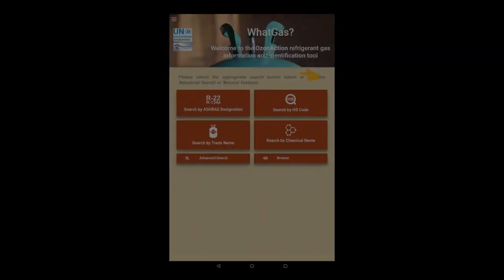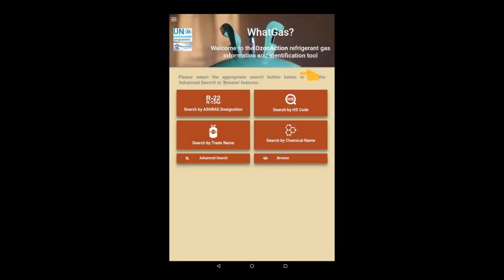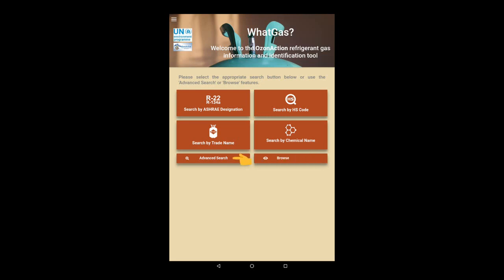If we go back to the home page, we can see that we can also search by trade name or chemical name. You can browse the entire database or use the advanced search, which allows free text searches.